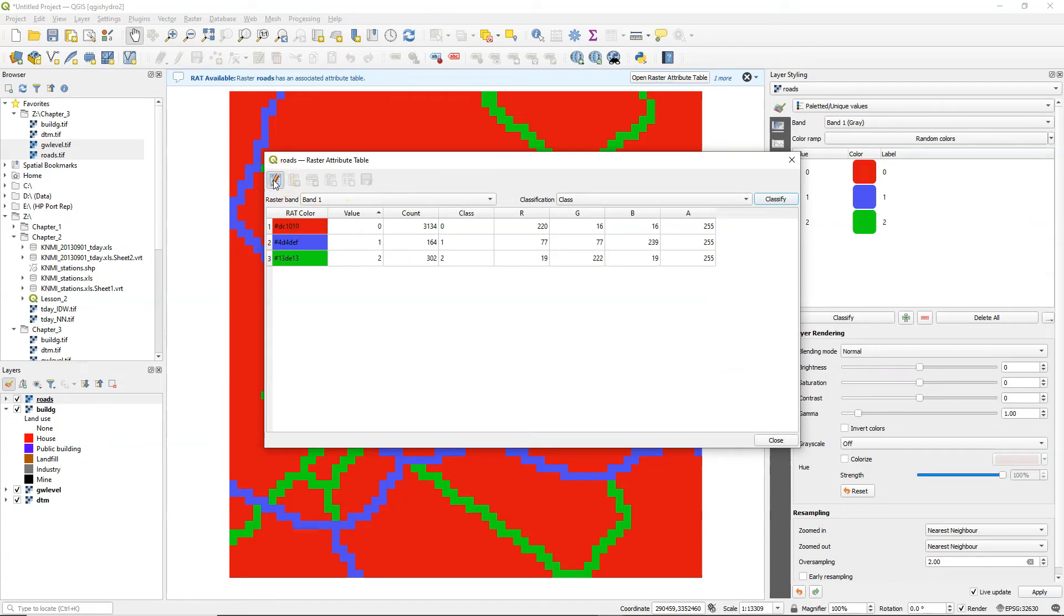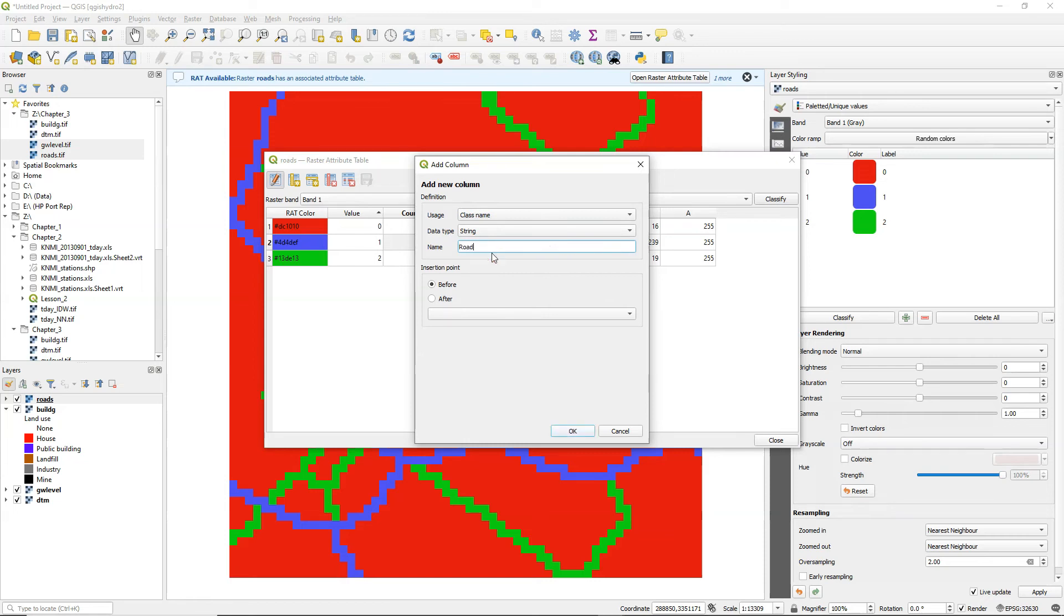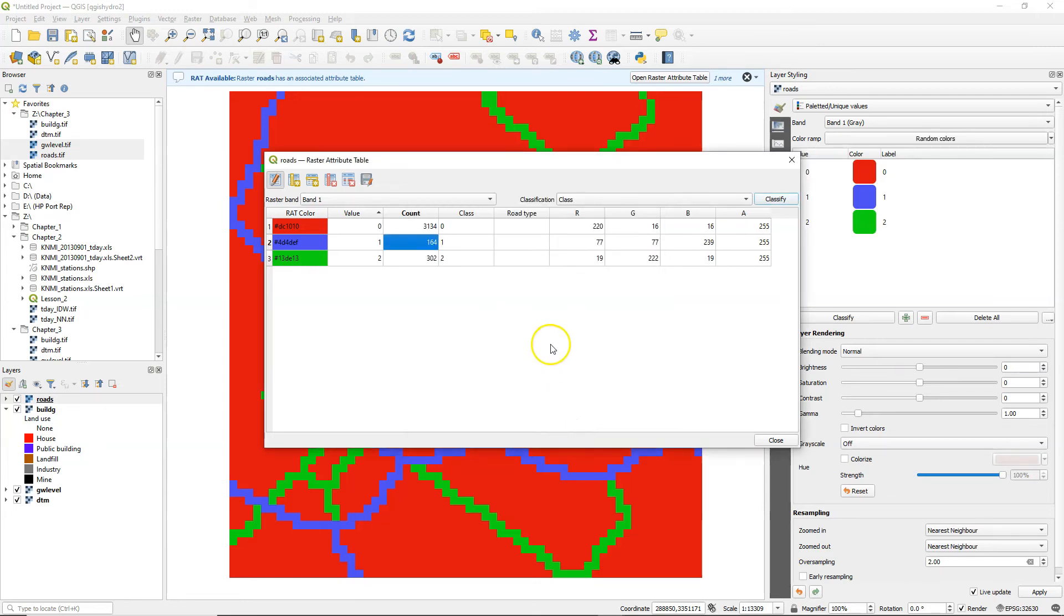I toggle on the editing and I add a new column. I also change that to class name type string and I call it road types. And I want it after the class column. Now it's added there.